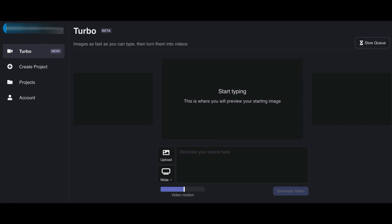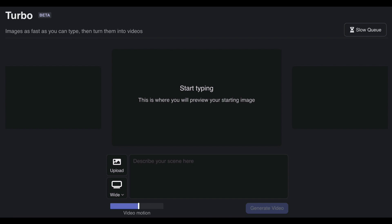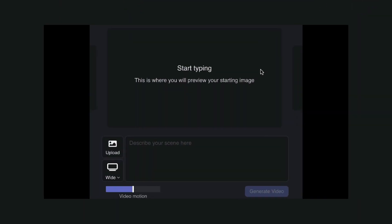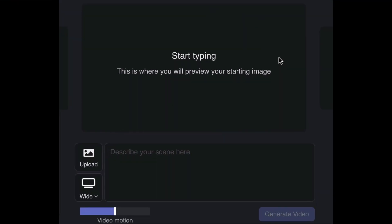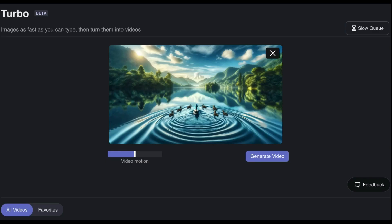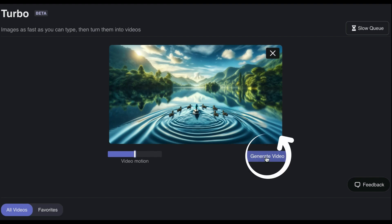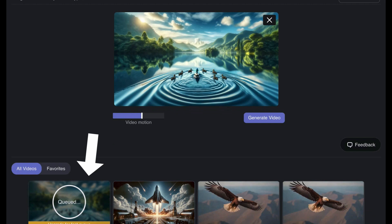There are two ways to generate an AI video: one is image-to-video, where you upload an image and generate the video, and the next is text-to-image-to-video. We'll start with image-to-video. Once your image is uploaded, you just have to adjust the level of motion you want — I'll leave it somewhere right in the middle — and then click generate.